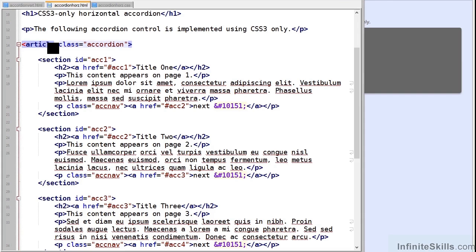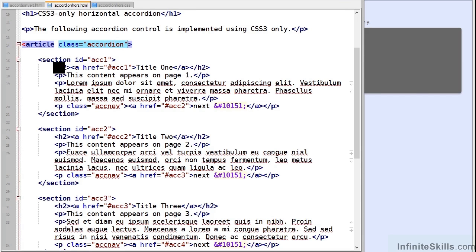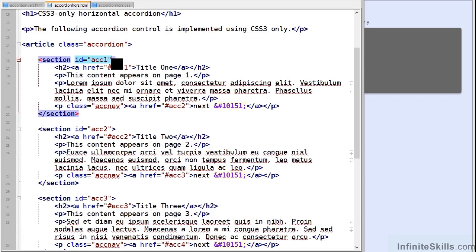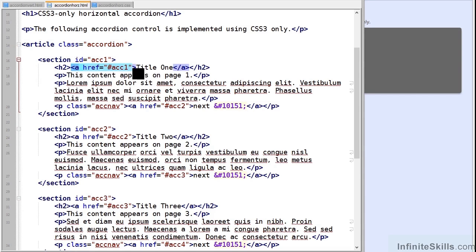Now each control is contained in an article tag with a class of accordion. And each slide is contained in a separate section tag. And each of those has a unique identifier. Inside, there's a title in an h2 and it has a link which points back to its parent ID.